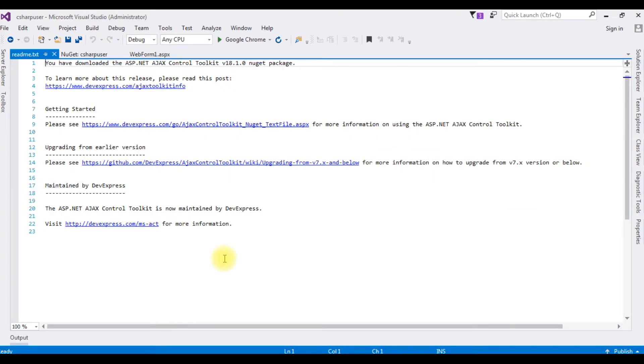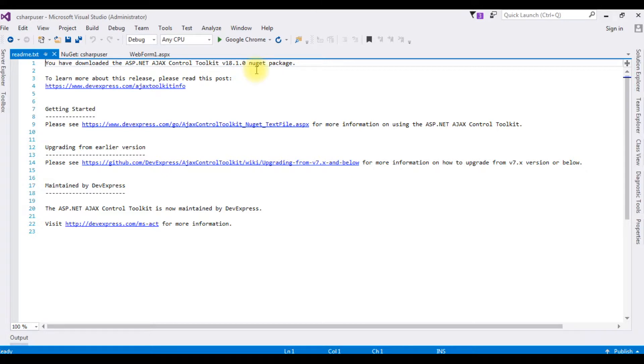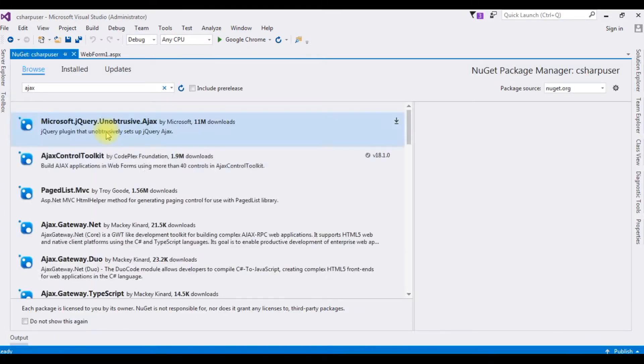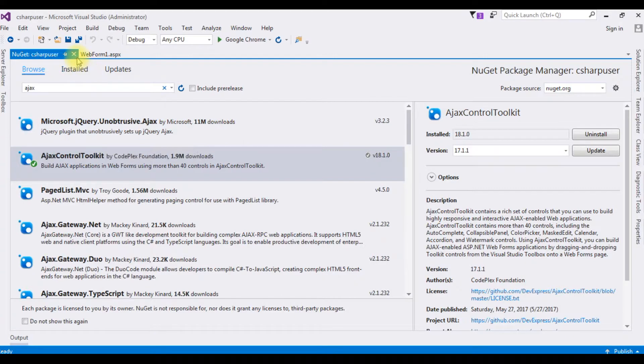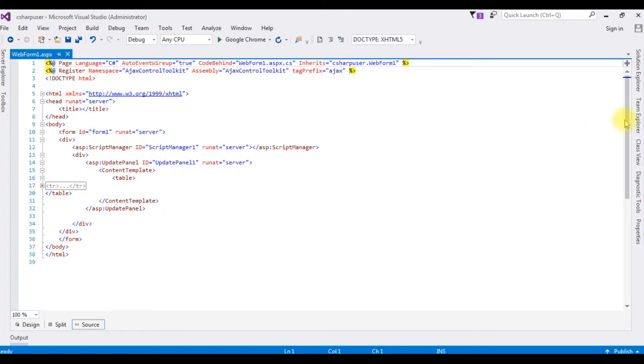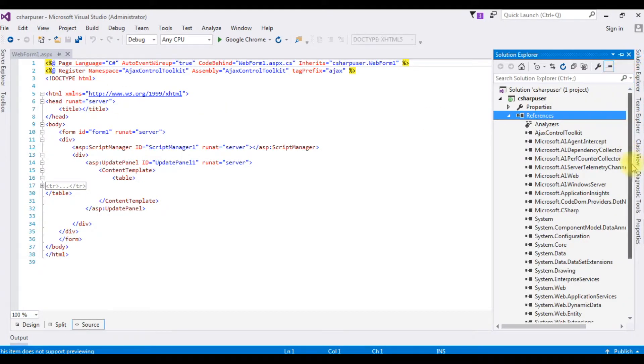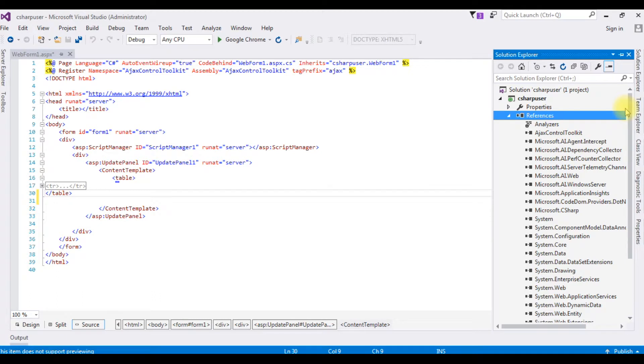After installing the Ajax Toolkit package, you have downloaded the ASP.NET Ajax Control Toolkit version through NuGet package. Let's close this and this one also. Go to Solution Explorer and notice here in the References, Ajax Control Toolkit is added.